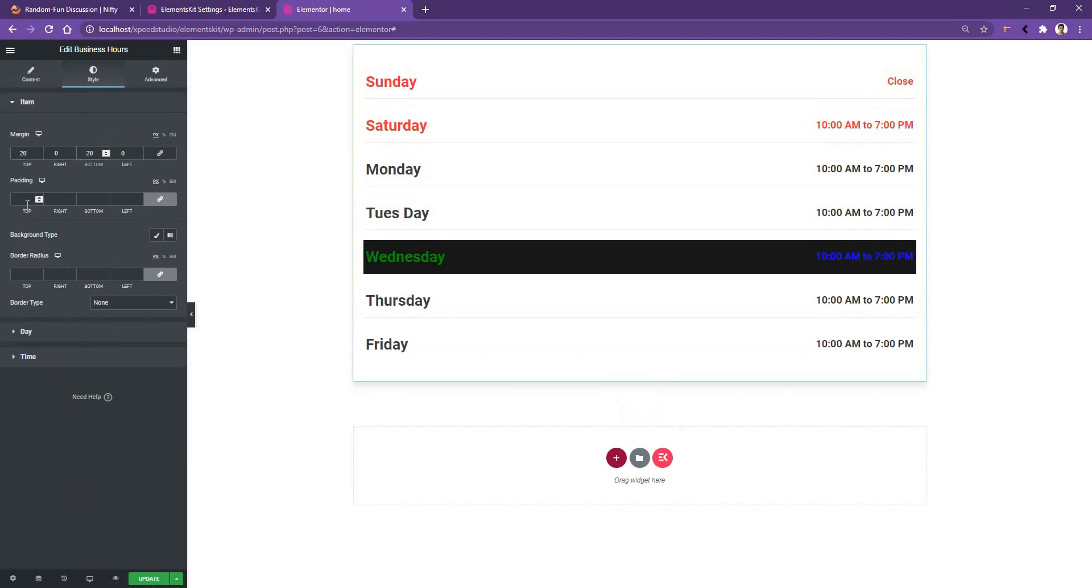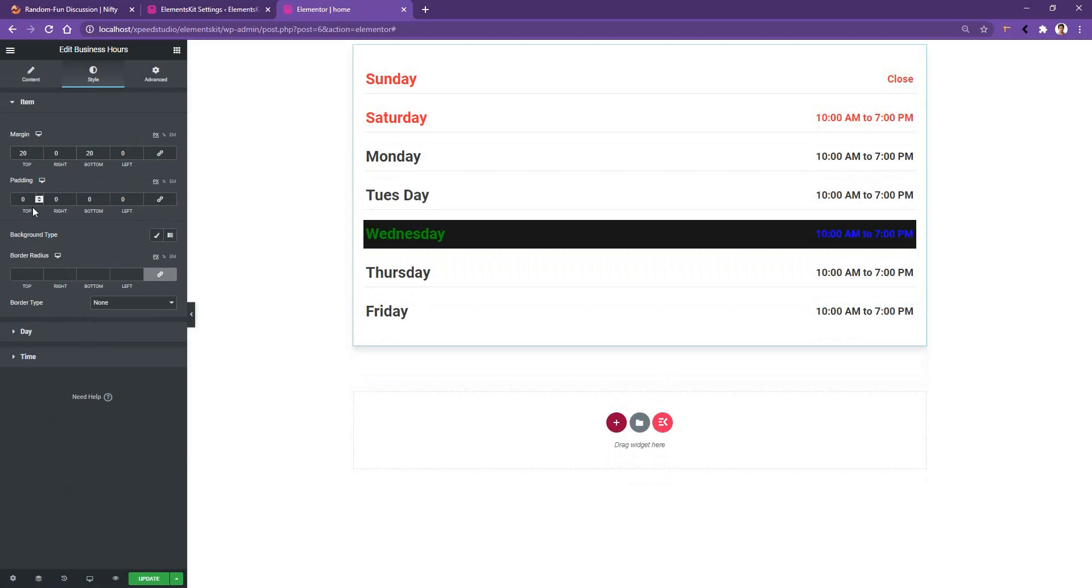After that you have the padding. Let's make it zero, and from padding left I want to increase it to 25 pixels, and padding right I want to increase it to 25 pixels.